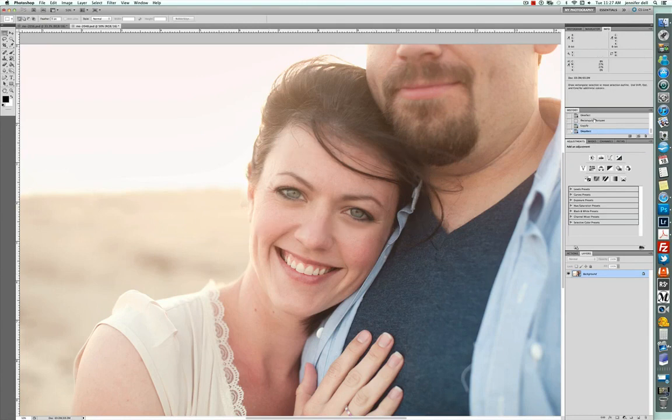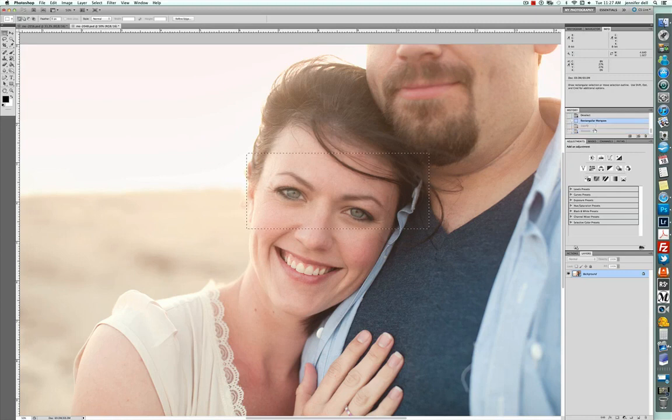Which is, you know, can be kind of important in a portrait, especially a close up.